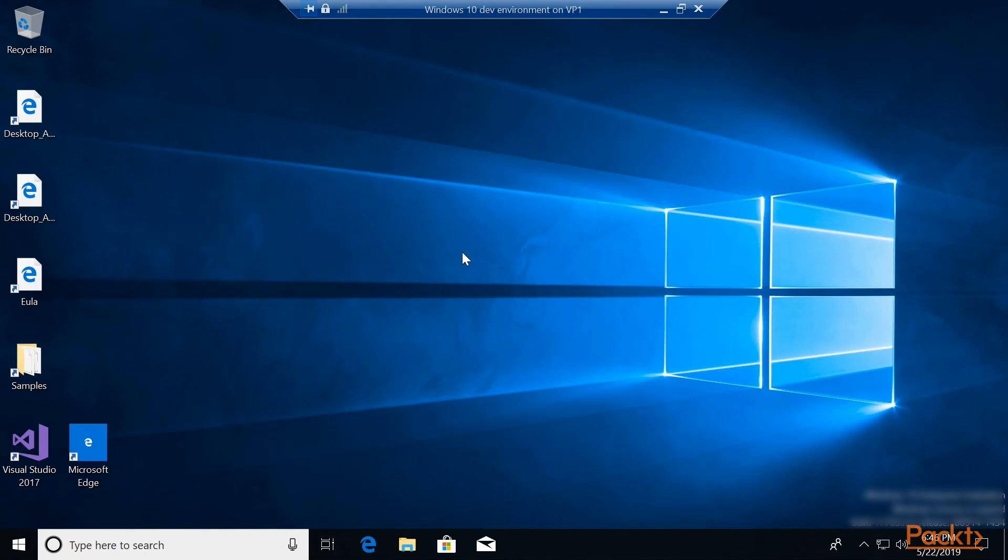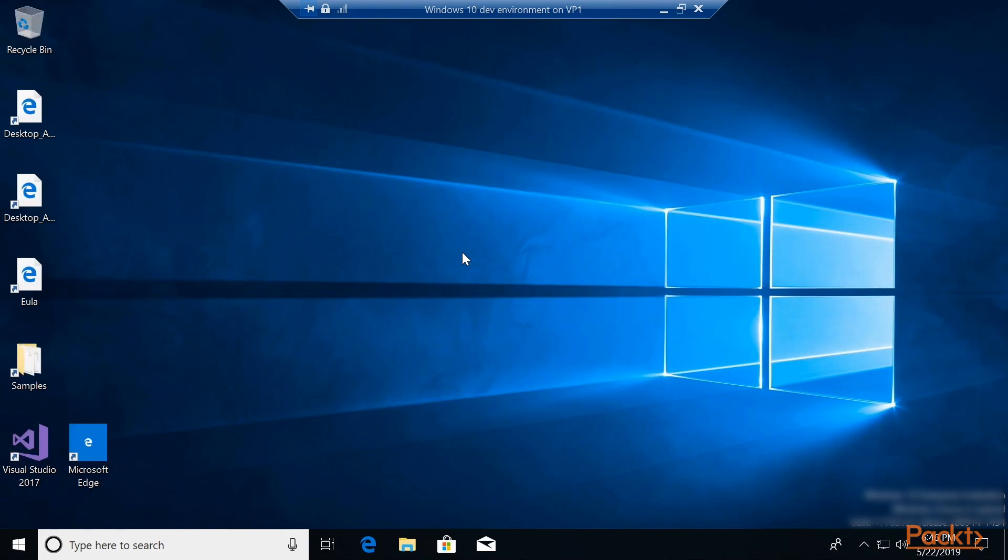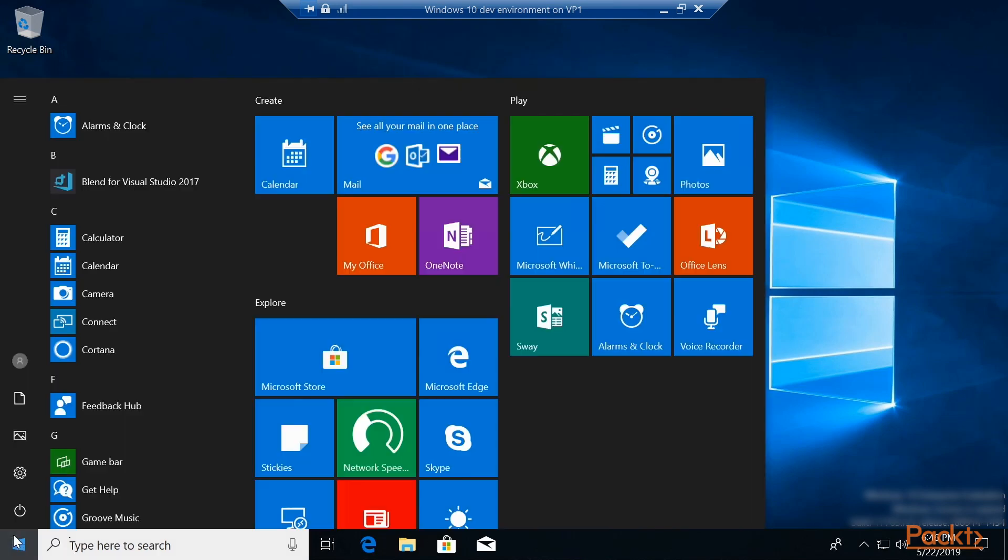And then you are in your new virtual environment for Windows 10 development. It already has Visual Studio 2017 installed, so you can just go ahead and do your work, test out what you want to test out, and then when you're done, you just shut it off.